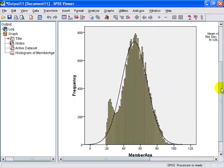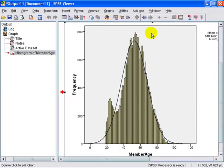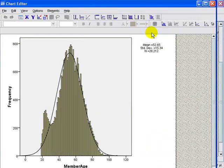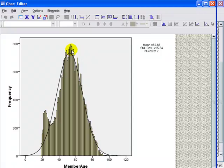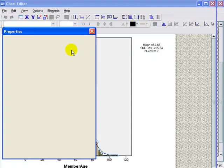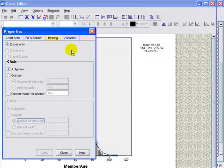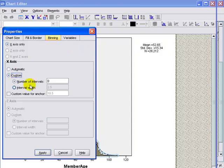In order to bin the data, because this may be too many variables, you go and find one of the columns in your chart. Double click on it, and it will bring up a properties box. In this case, you want to make sure that you select the binning tab.